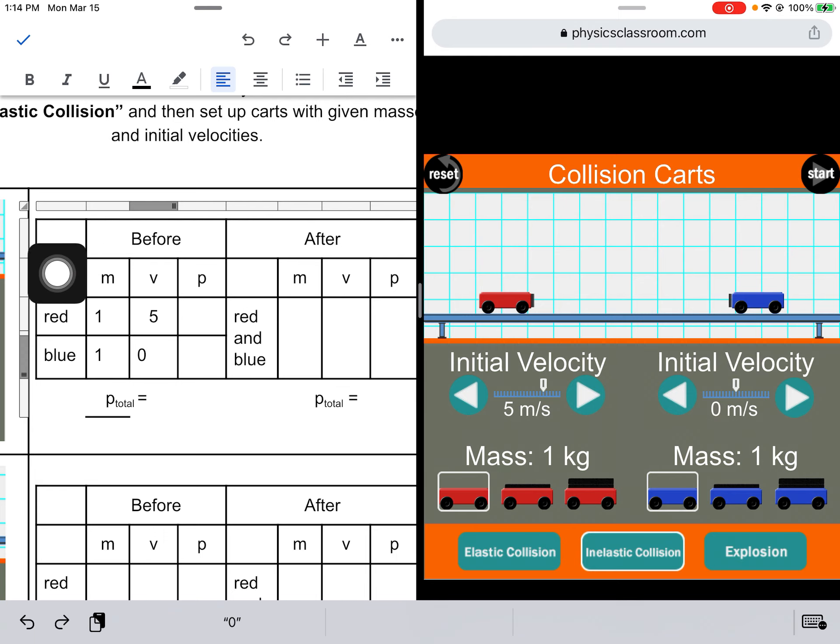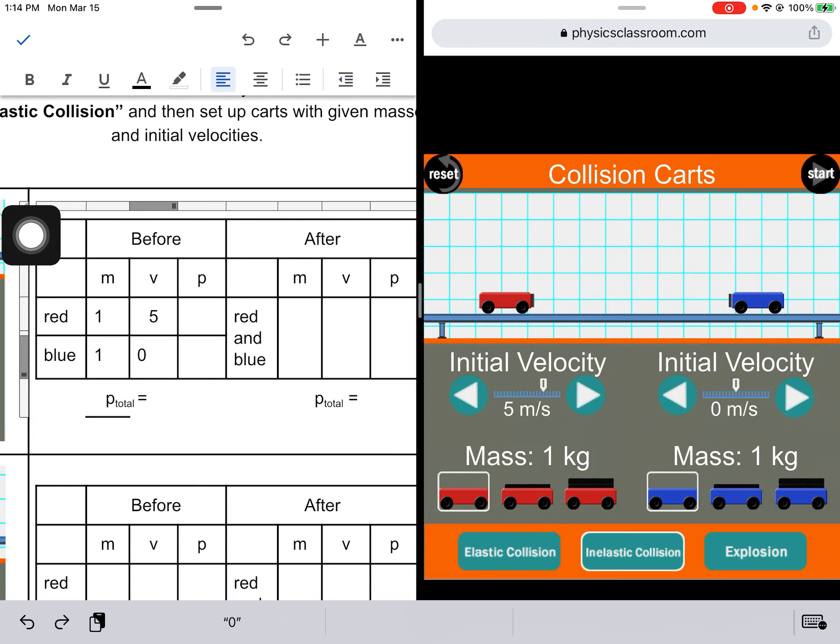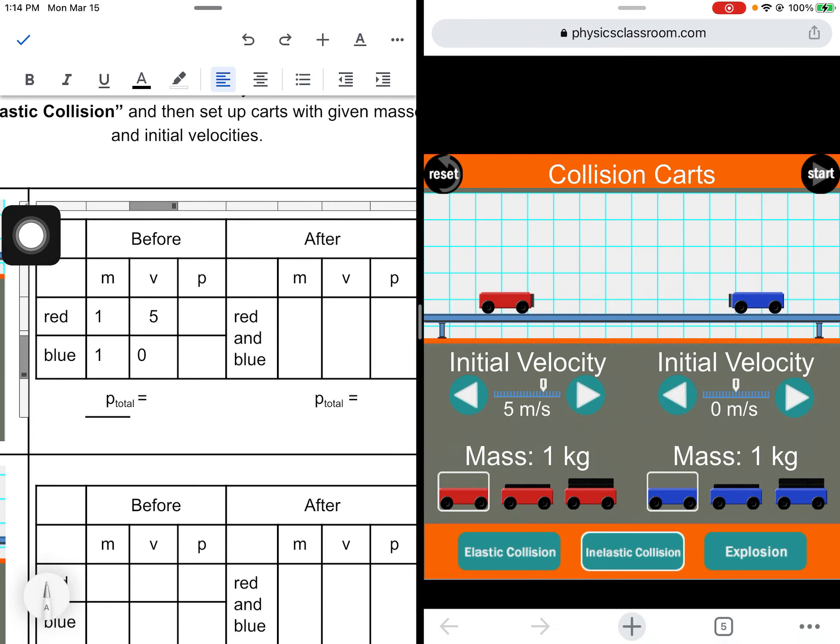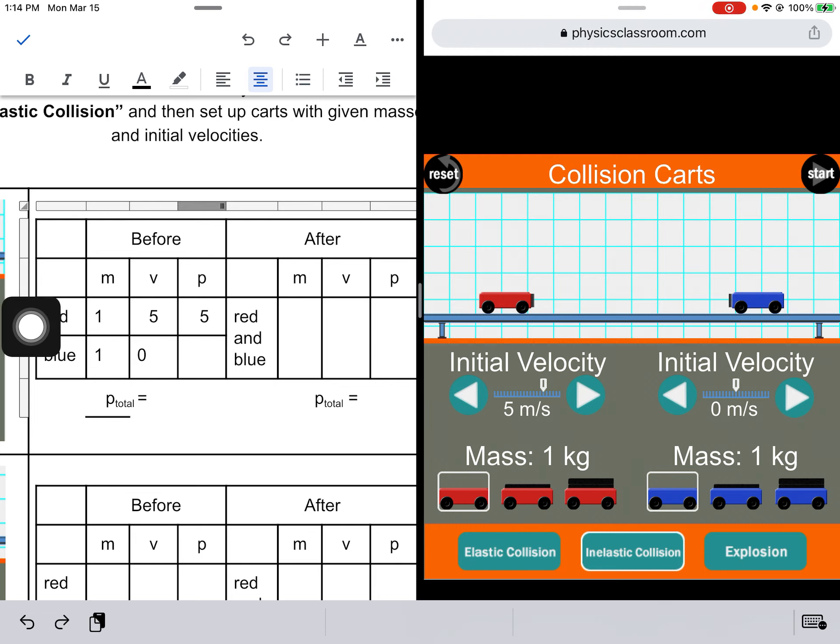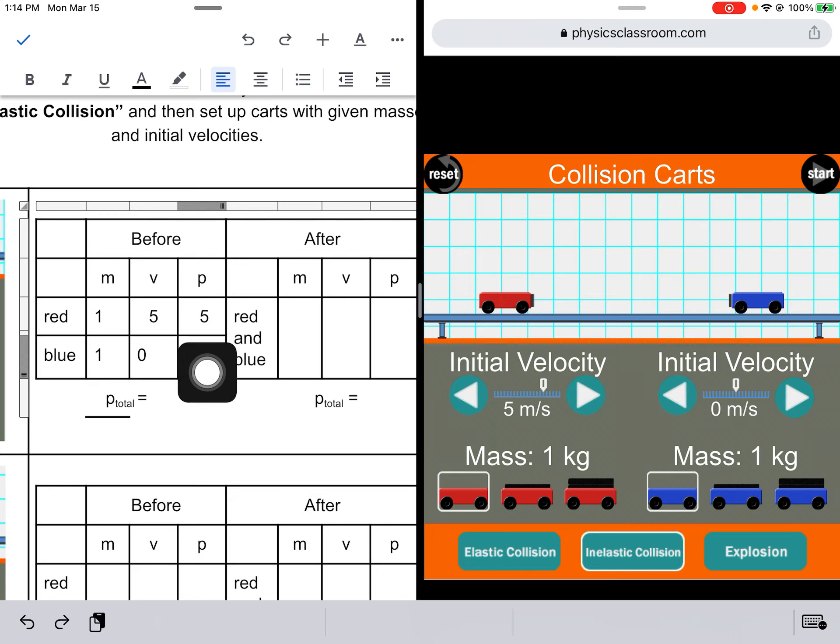Momentum is mass times velocity. This p symbol stands for momentum. 1 times 5 is 5. 1 times 0 is 0. Units for momentum are kilograms meters per second, but we're just going to keep the numbers here without units just to make it easier to write.